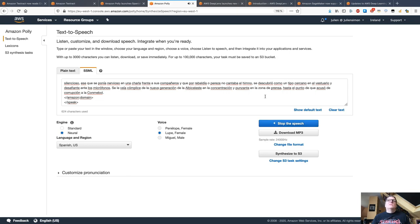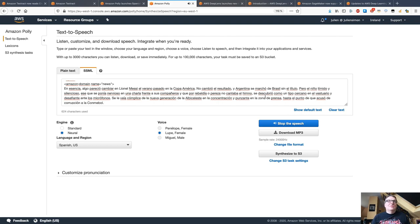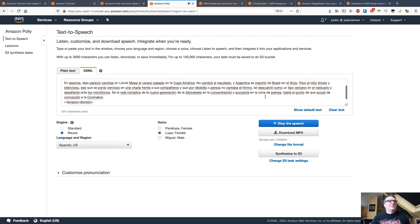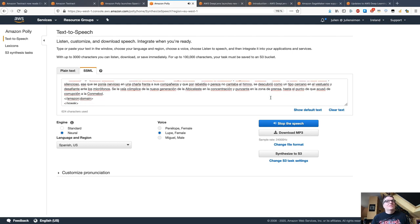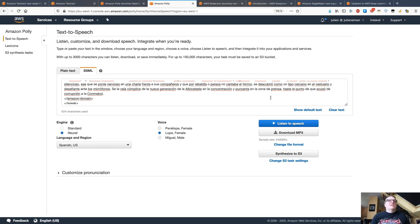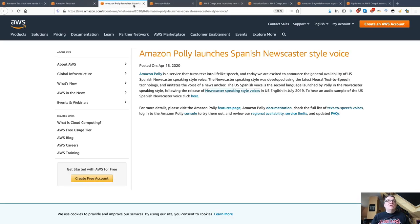Here's the Spanish demo — a news article from El País, a leading Spanish newspaper. As you can hopefully hear, not only is this speech extremely natural and lifelike, but it's also dynamic. It's really something you would expect to hear on the radio or on TV, because we have this newscaster style applied to the text. That's the new Polly text-to-speech feature for Spanish. Pretty cool.